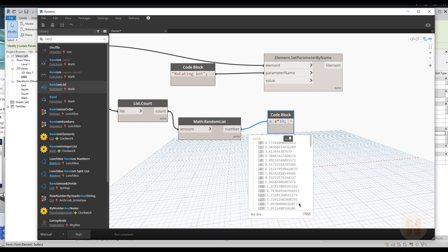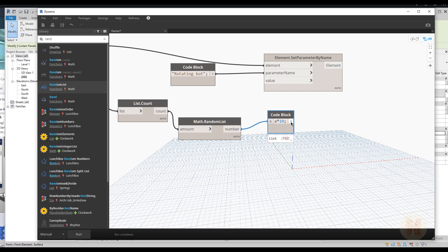Again, if you want to know better how to work with Dynamo, you can check my tutorial — you'll find the link below the video for my Udemy course. So here we have some angles. Let's connect this code block to the value input and run it — it will take some time.